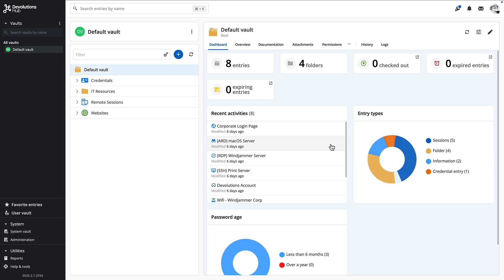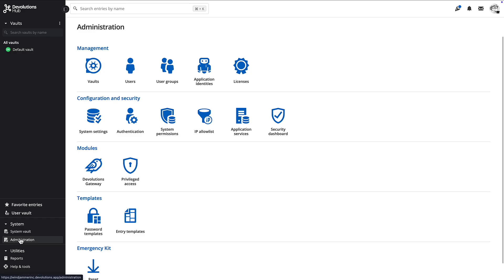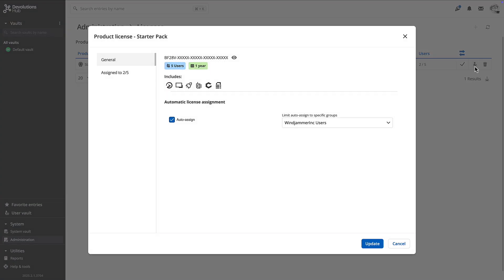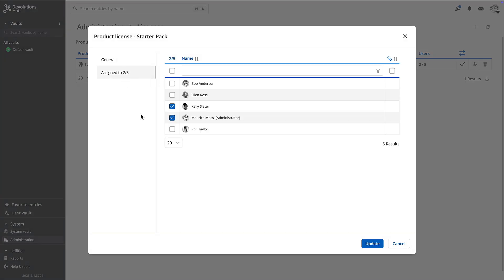if we go to licenses, there will be a new license that is attributed to Kelly, since she has just joined this group. So it happens automatically. Very easy.